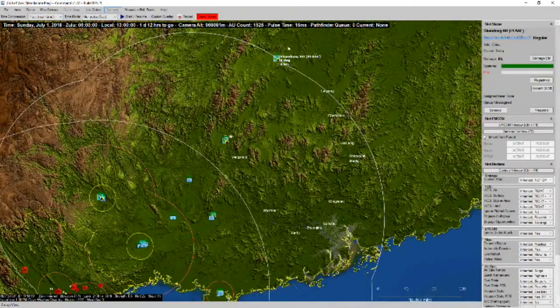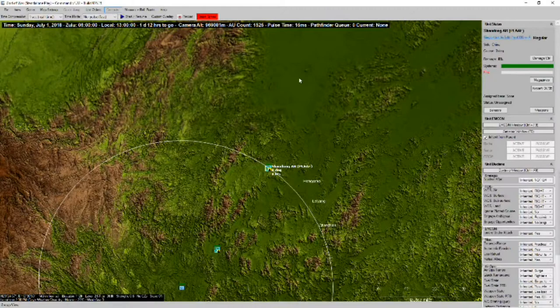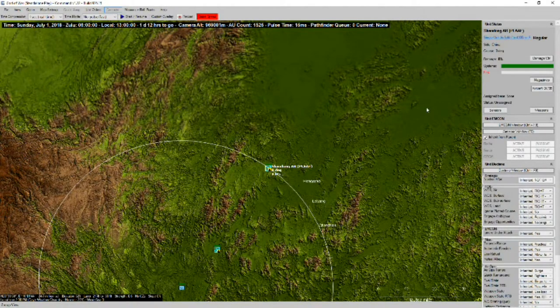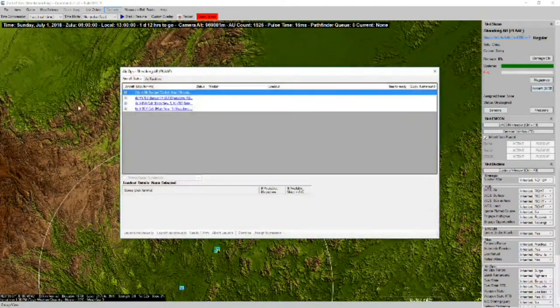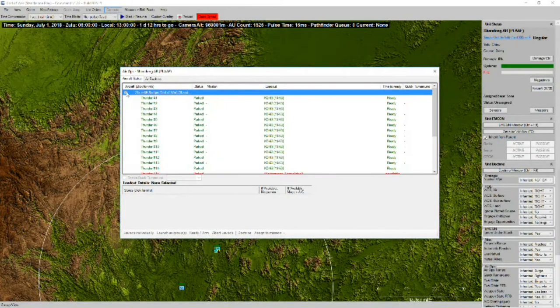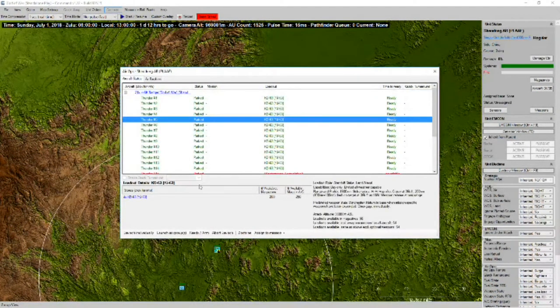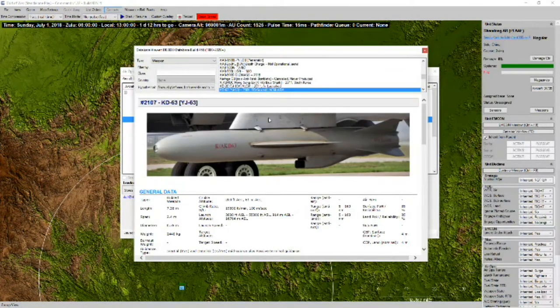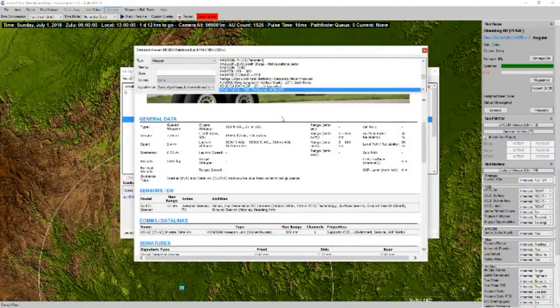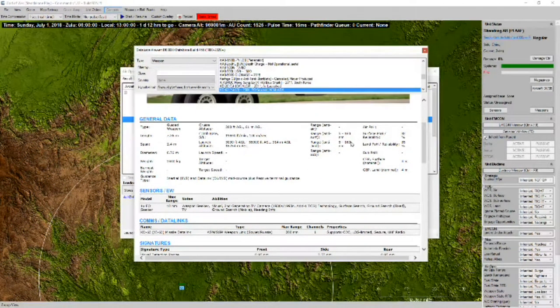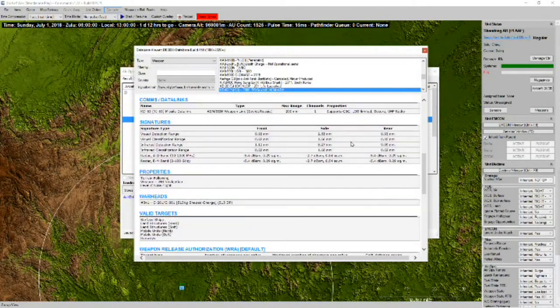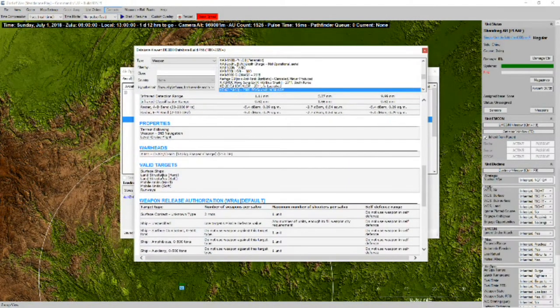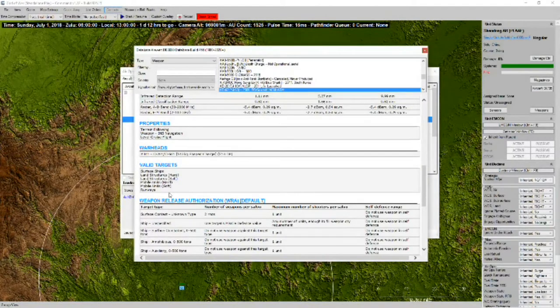And then up here at the Shaodong Air Base. We've got another group of Badgers. Armed with KD-63 missiles. And looks like there aren't but four of these apiece. These have a range of 160 nautical miles.